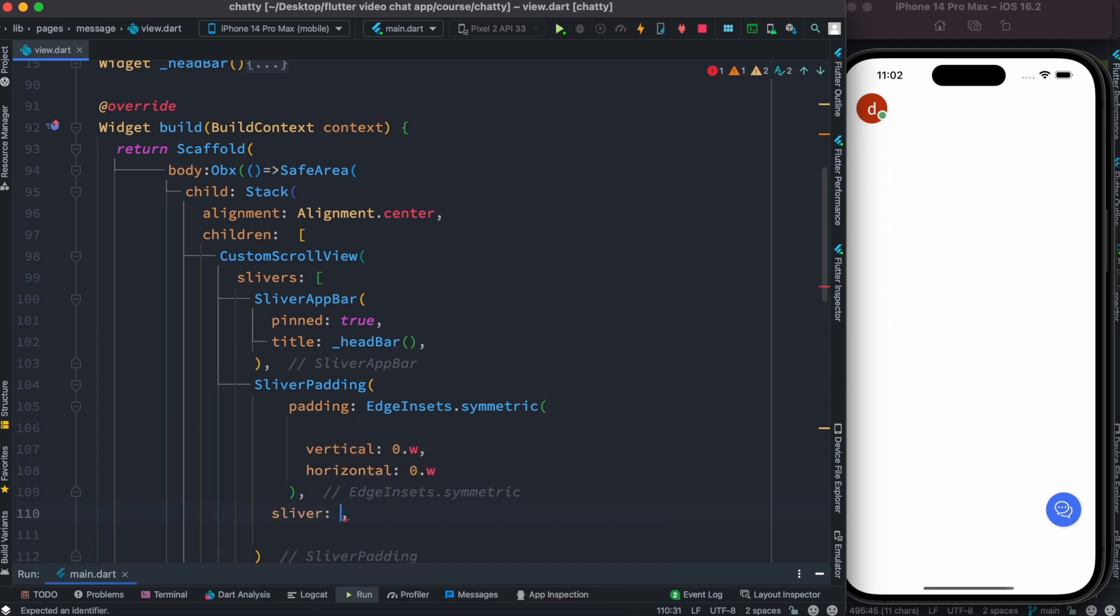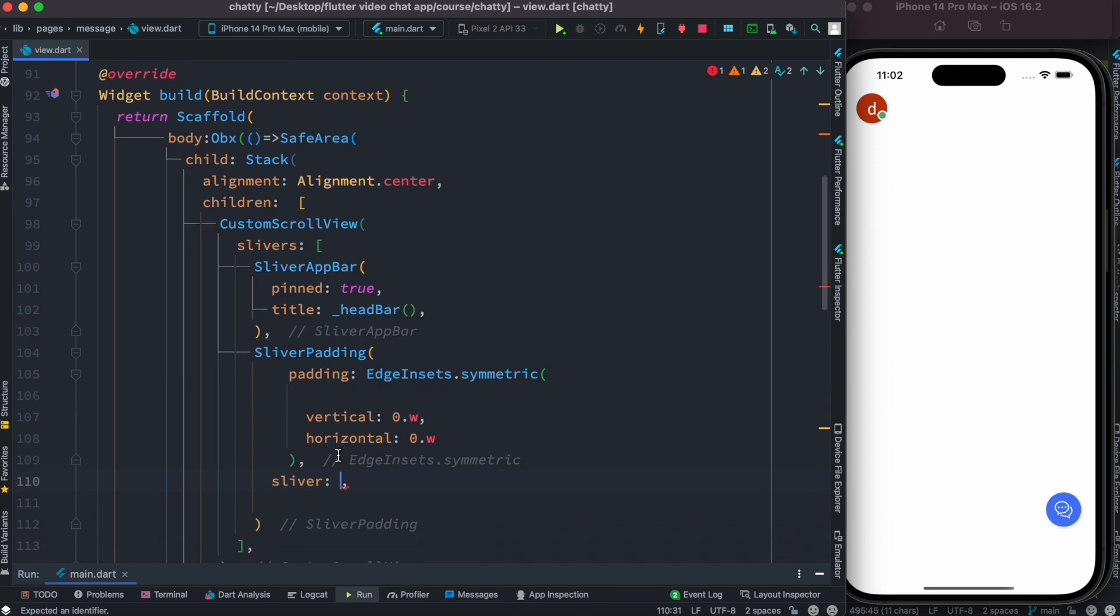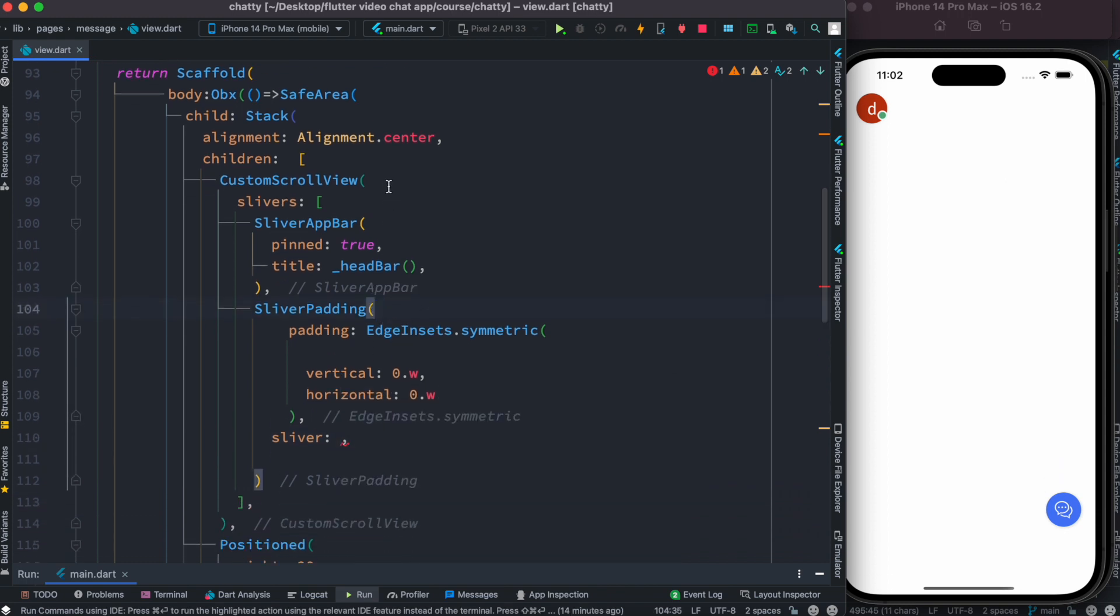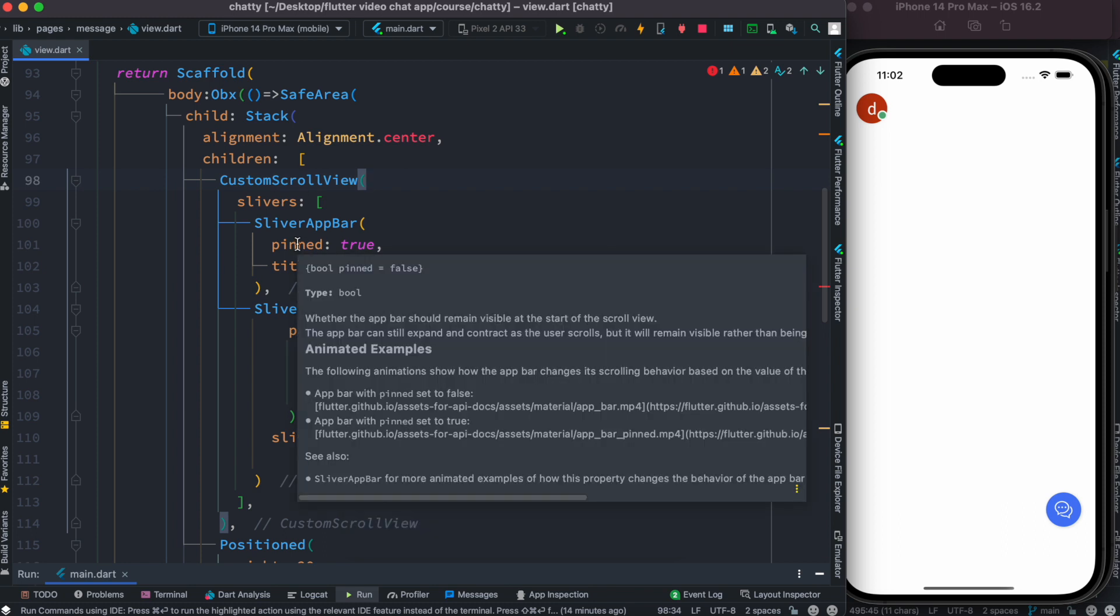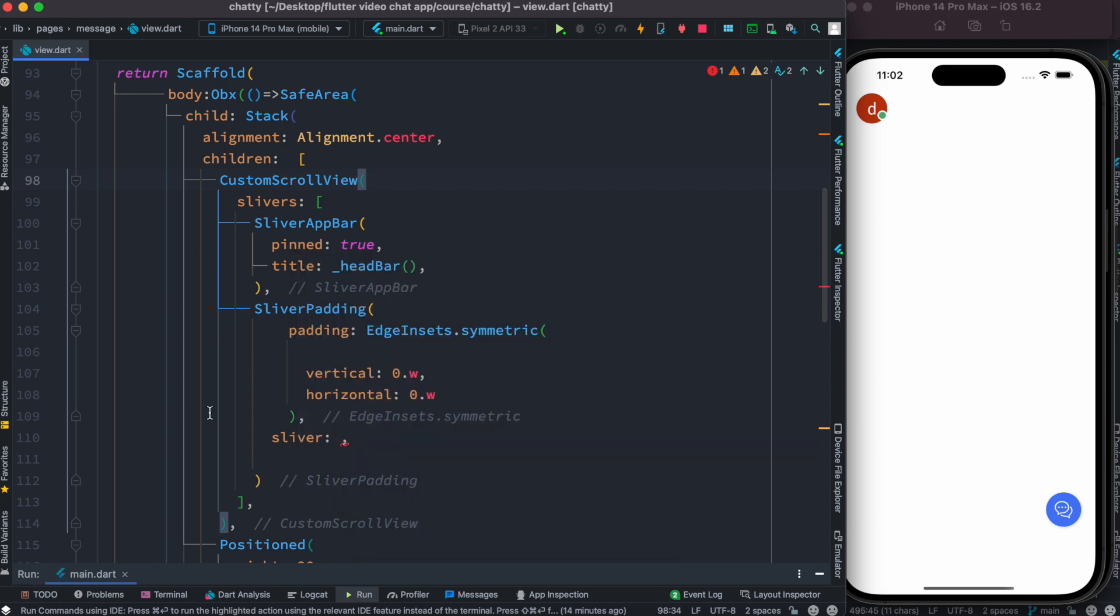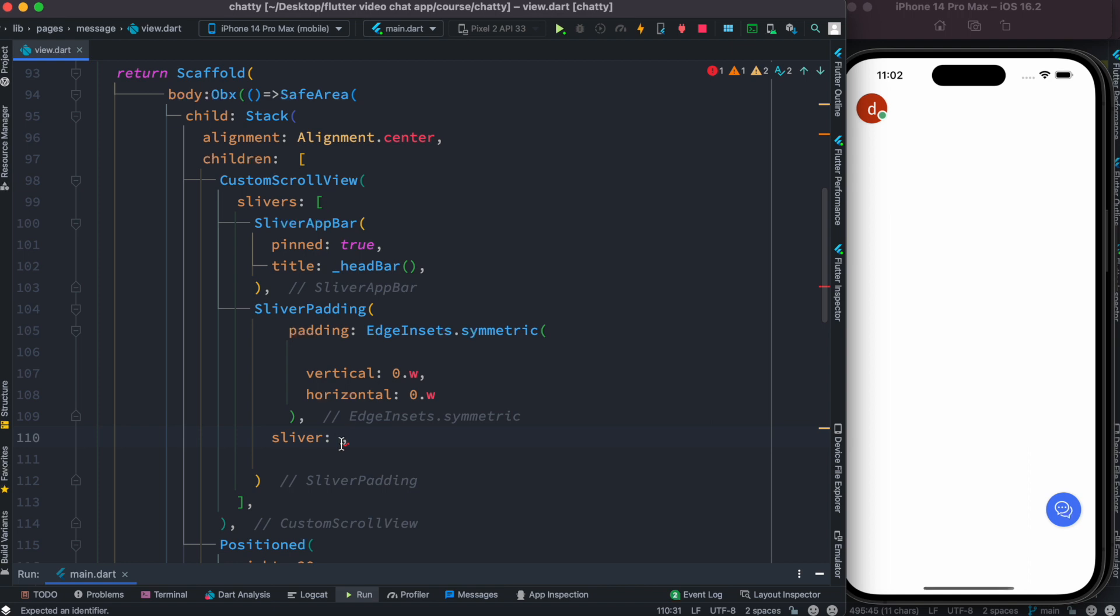Inside the sliver actually we'll have our child, and our child would be a custom widget. Now we know that inside SliverPadding CustomScrollView, if you want to use any kind of custom widget, you can't. You have to actually do that using SliverToBoxAdapter. So that's why here we'll introduce SliverToBoxAdapter widget.